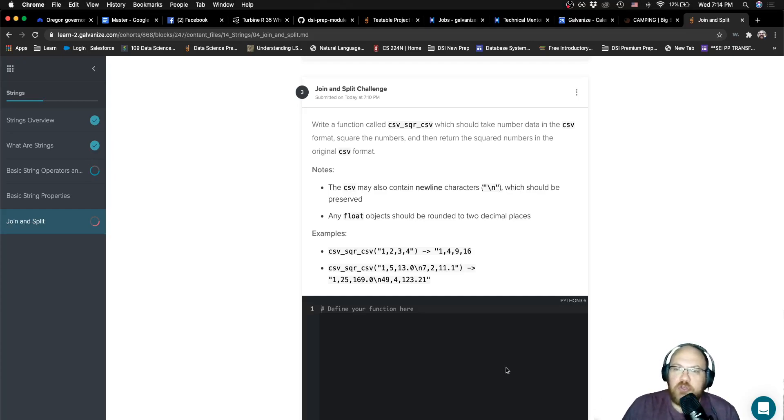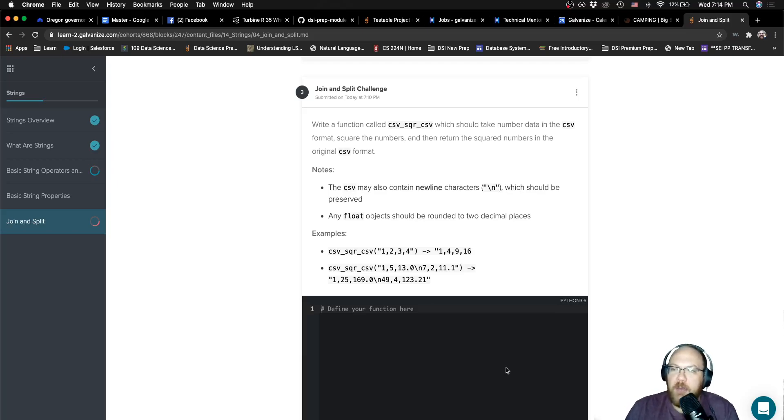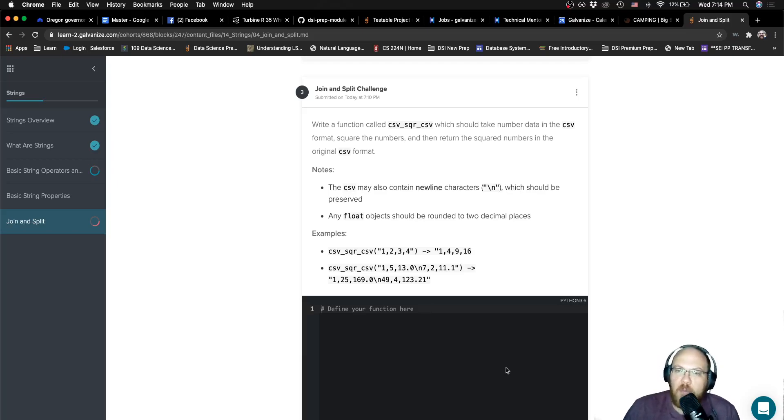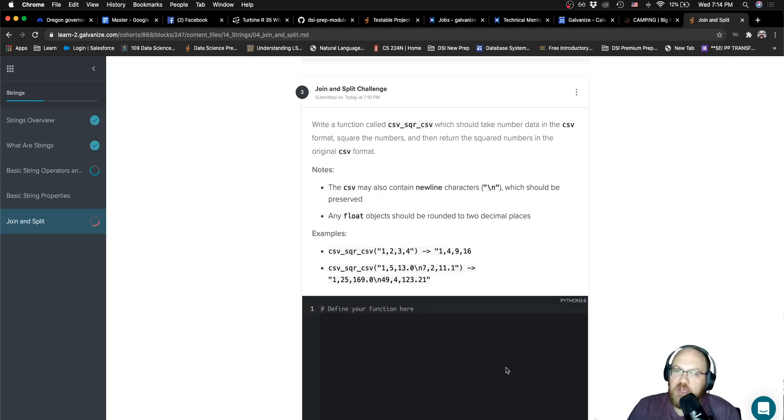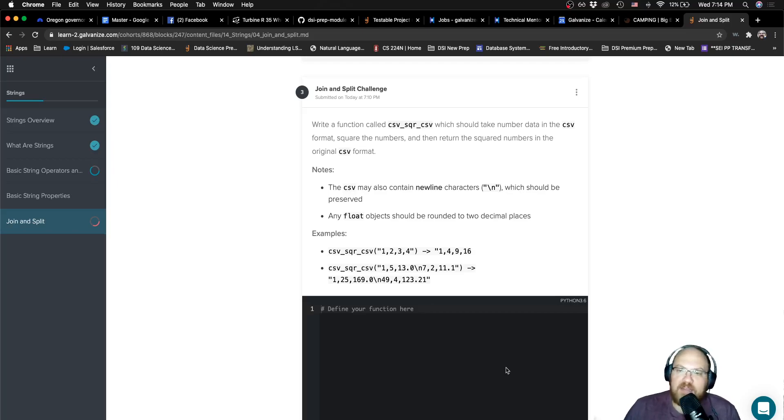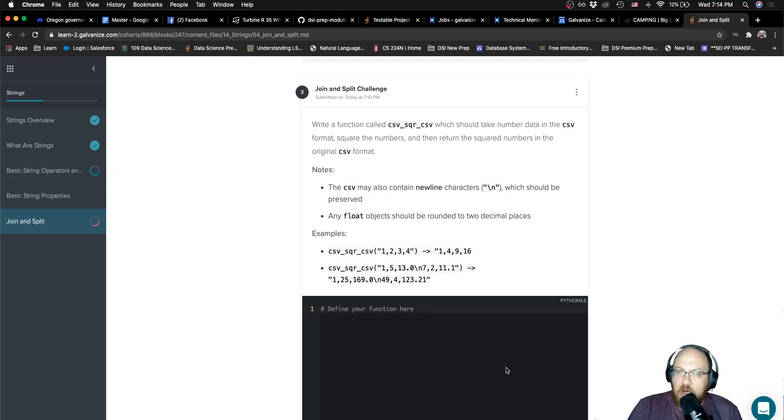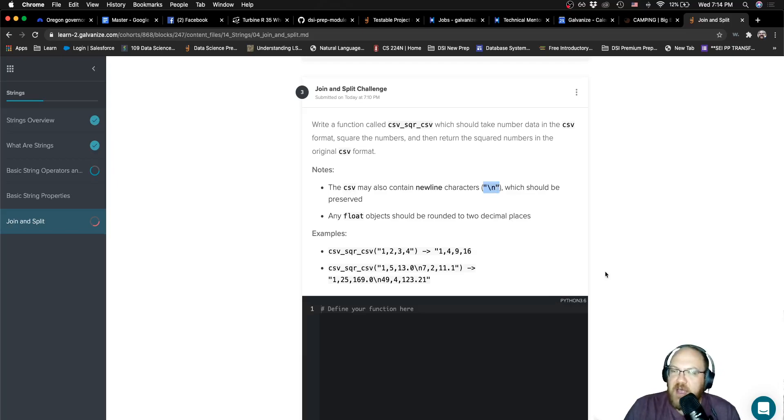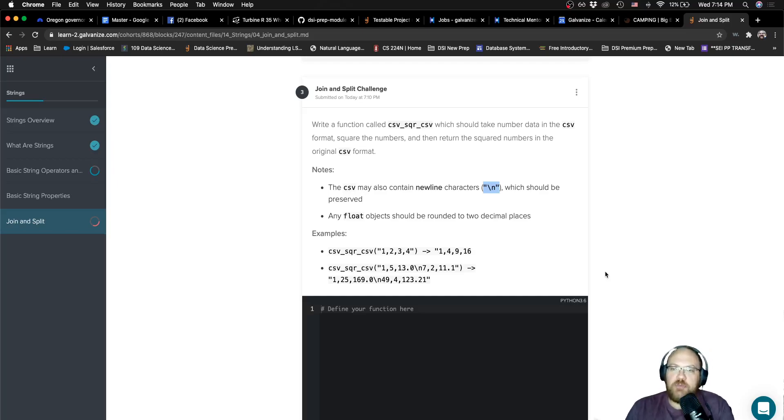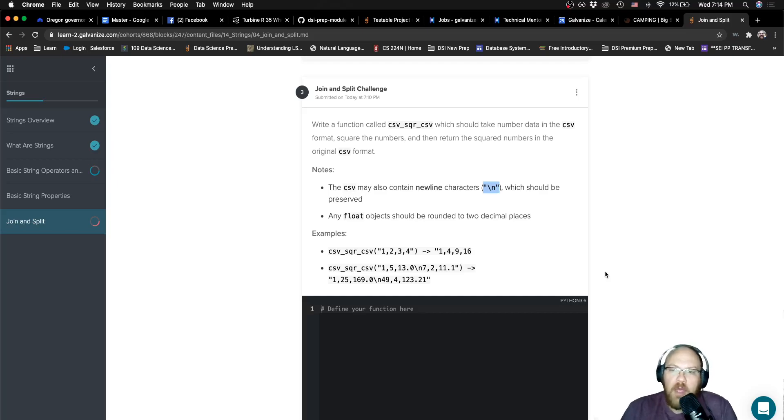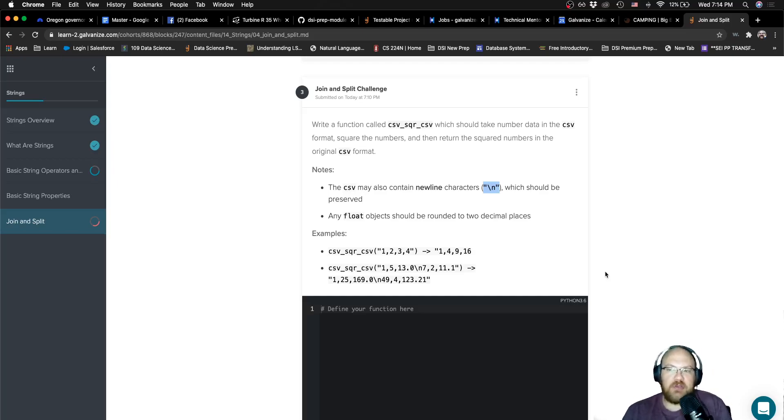This is called the join and split challenge. It says write a function called CSV square CSV, which should take in number data in the CSV form. That is comma separated values. It wants us to square the numbers, then return those squared numbers in the original CSV format. The CSV is going to potentially contain new line characters, which is the slash n, which should be preserved. If there are line breaks or new lines, we should be preserving them in the outputted CSV.